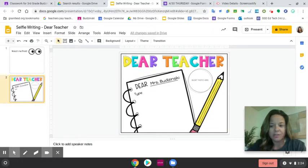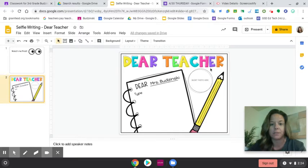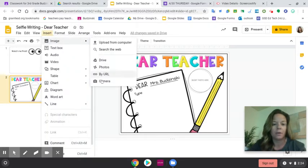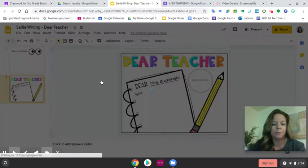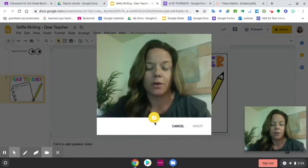Hello boys and girls. I'm going to show you how to insert a picture into this slide and make it a circle so it fits into this little insert photo space. So you're going to go to Insert, Image, come all the way down to Camera.